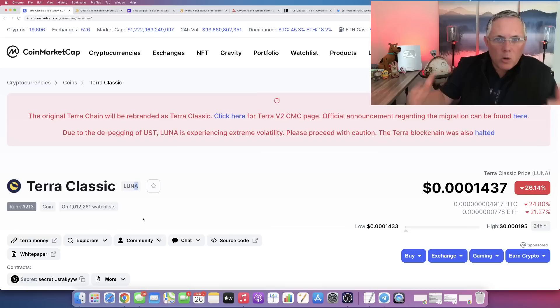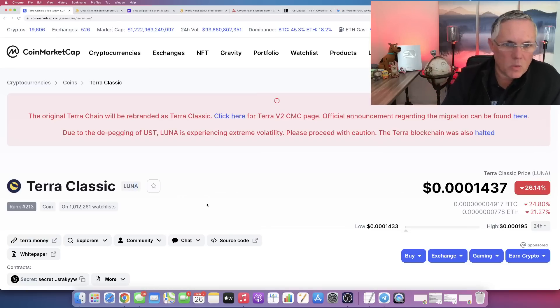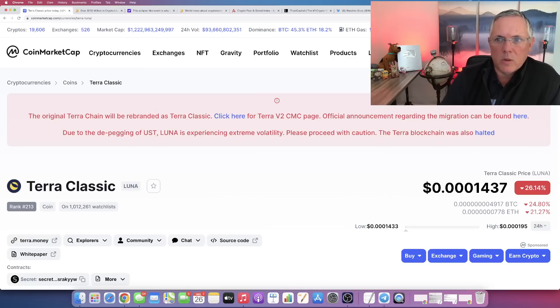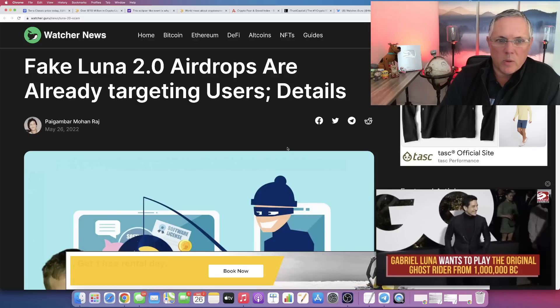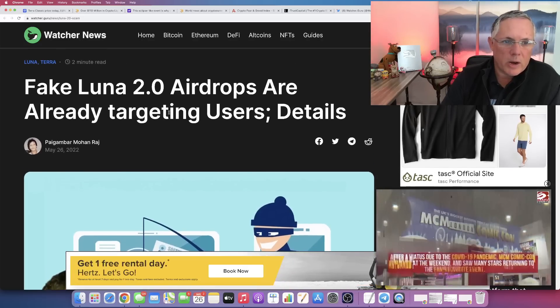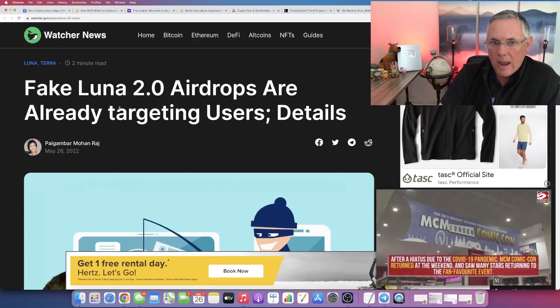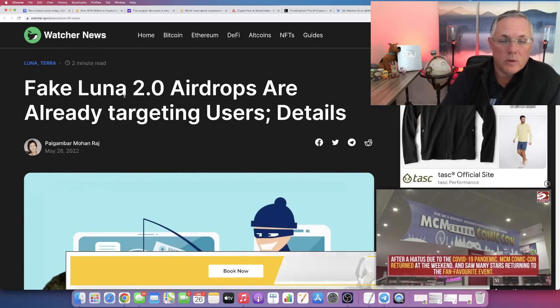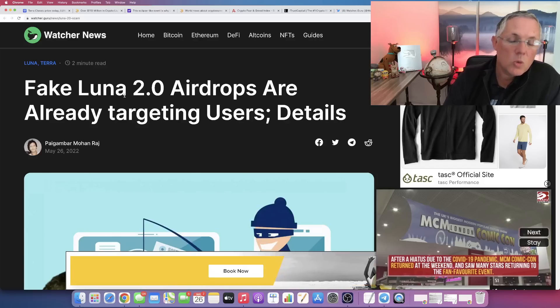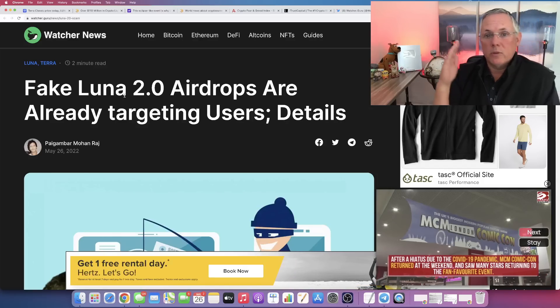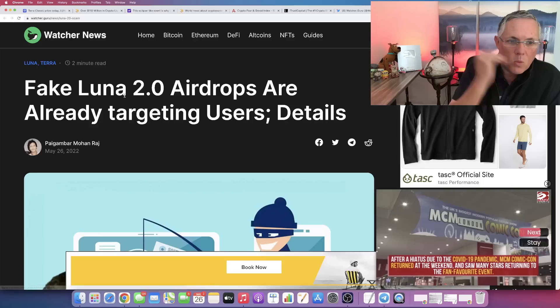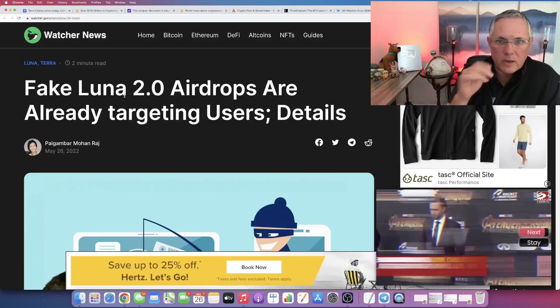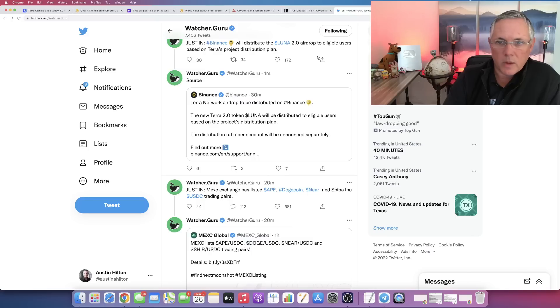So tomorrow is the day. A couple of things I want to make you aware of - there are fake Luna 2.0 airdrops actively being targeted right now. The new Luna 2.0 goes live tomorrow, so be aware of these fake Luna airdrops that are out there.